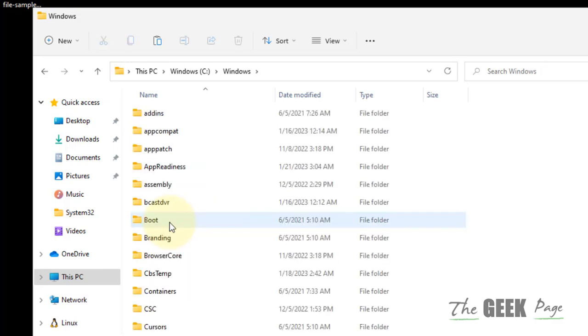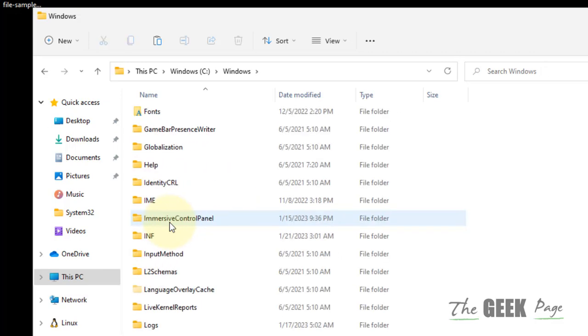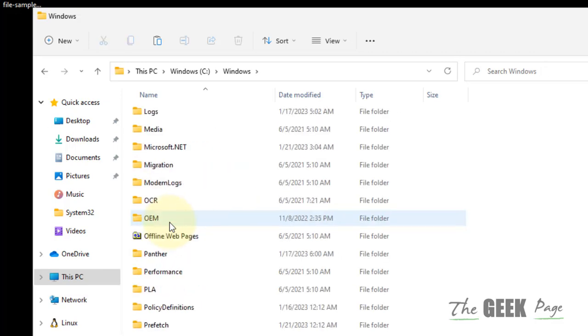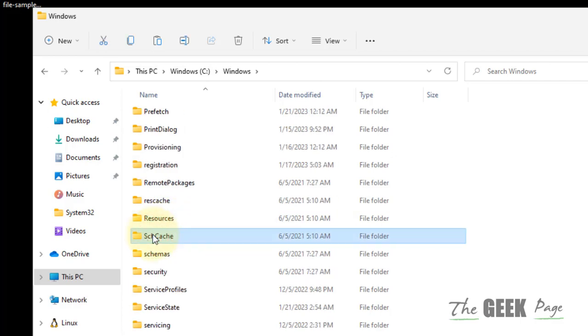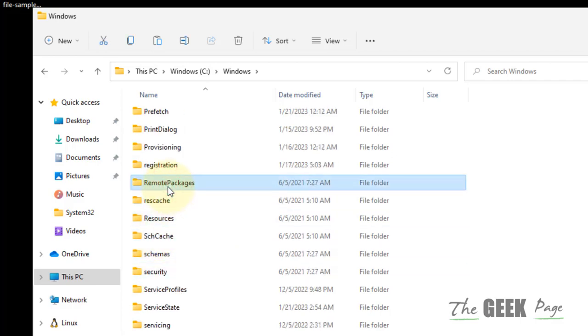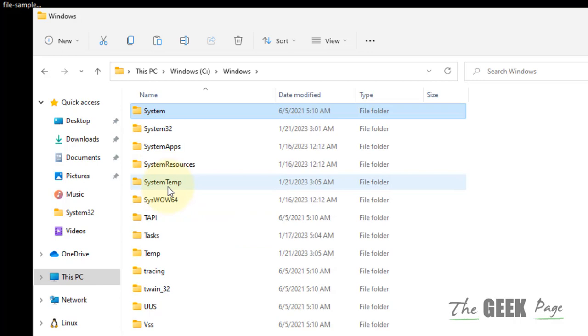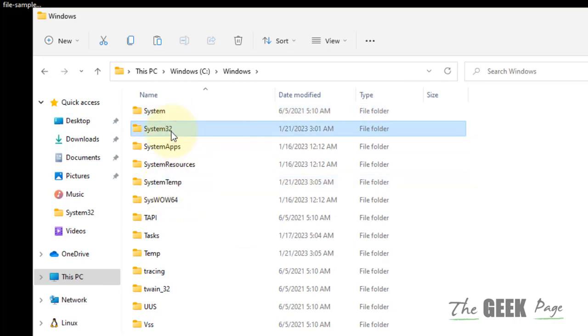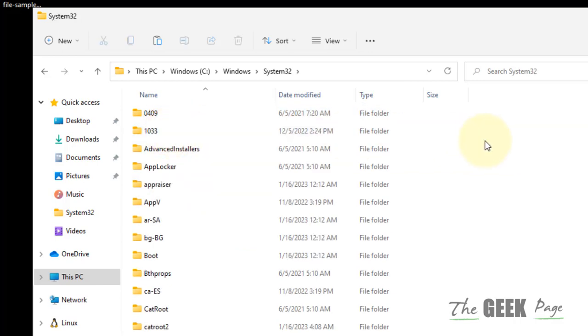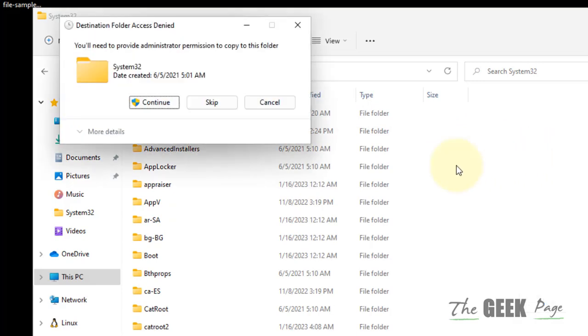Now go to System32 folder. Double-click on it and paste this file.